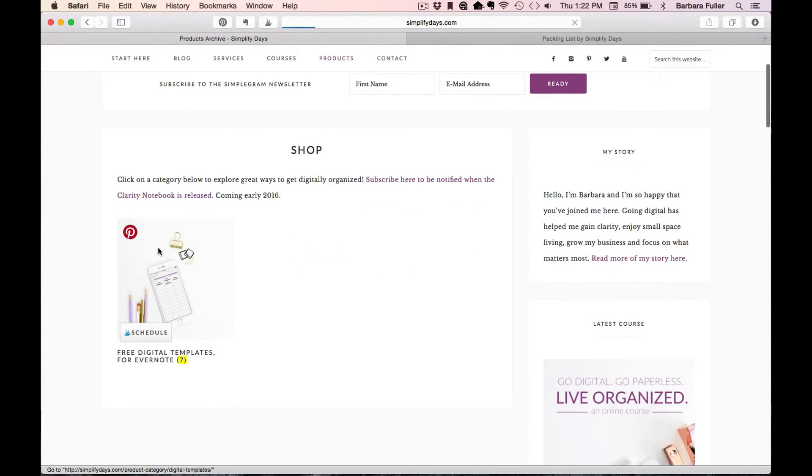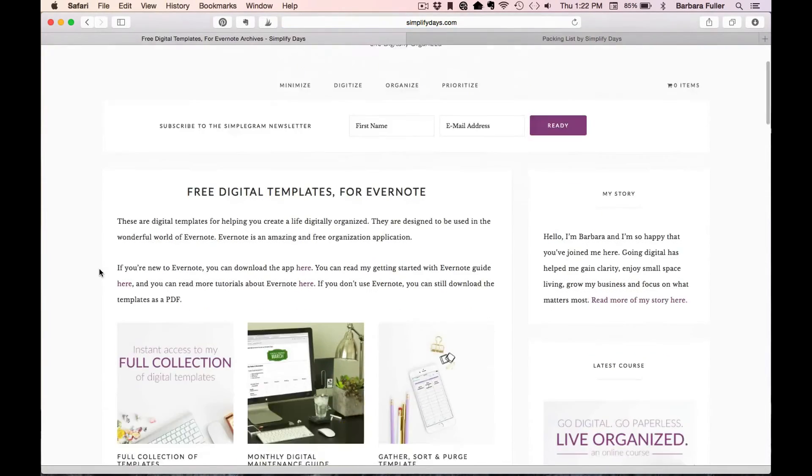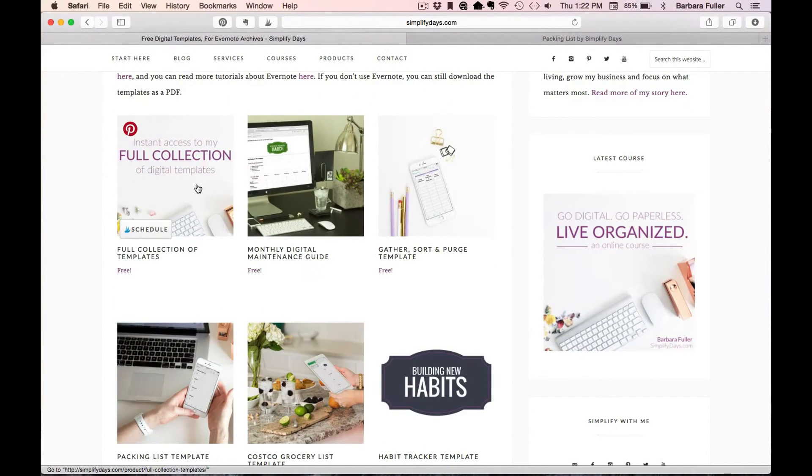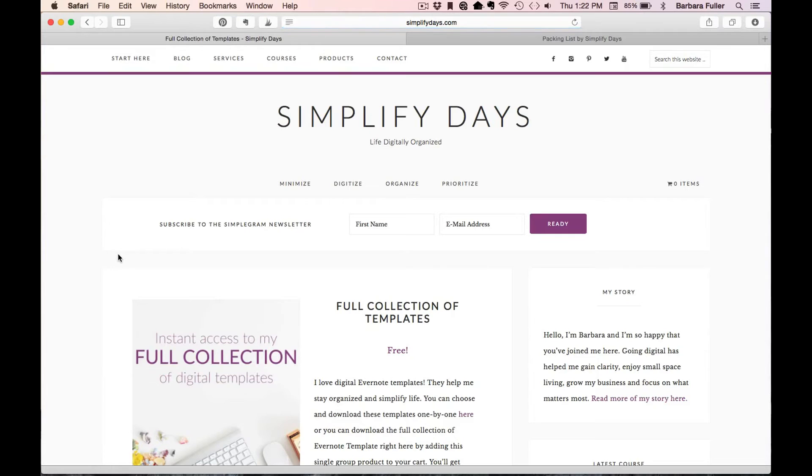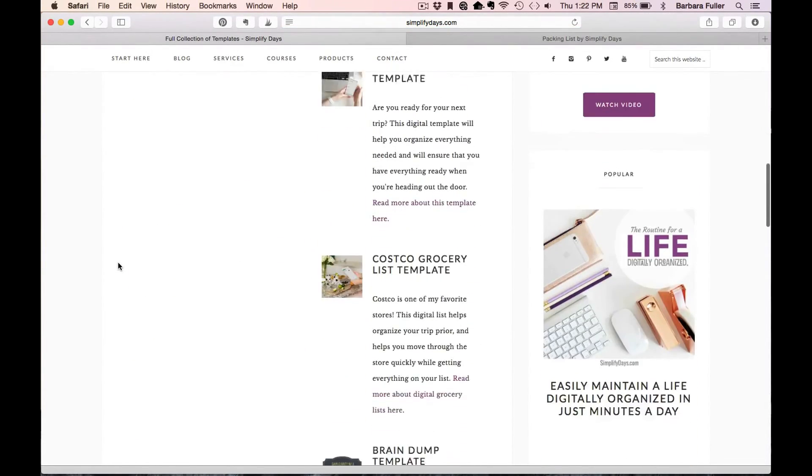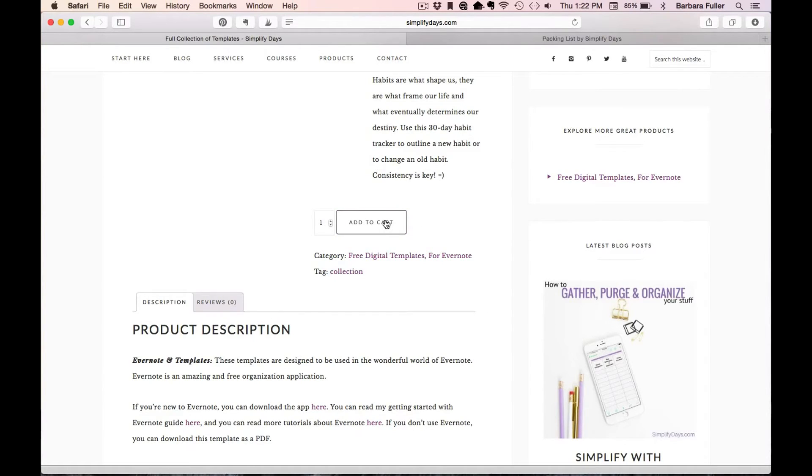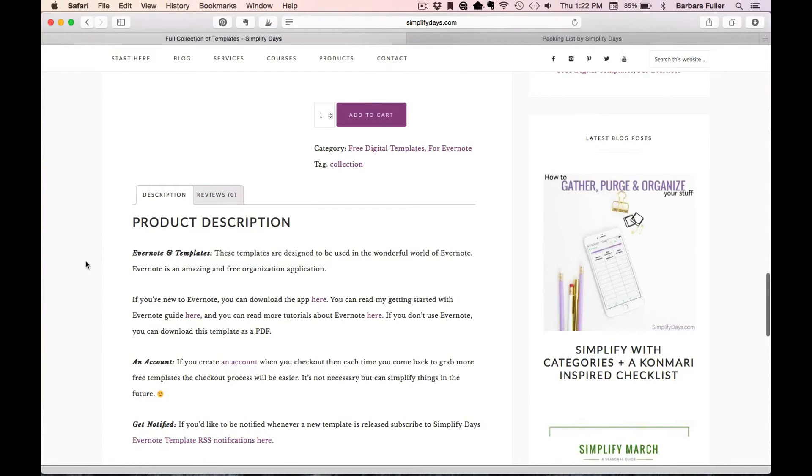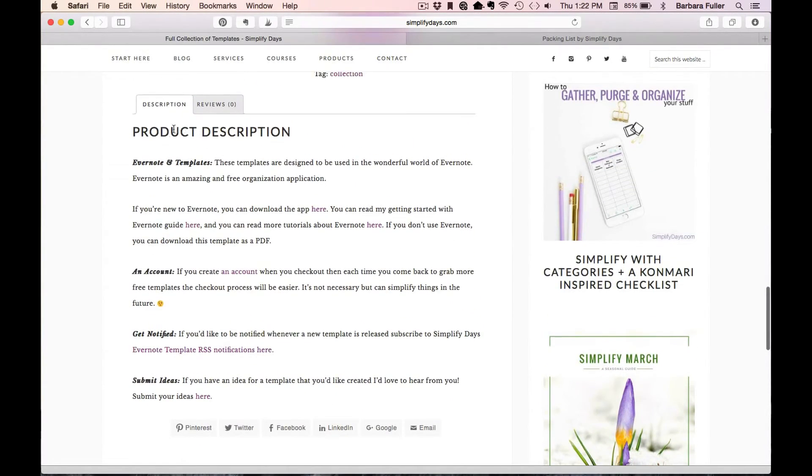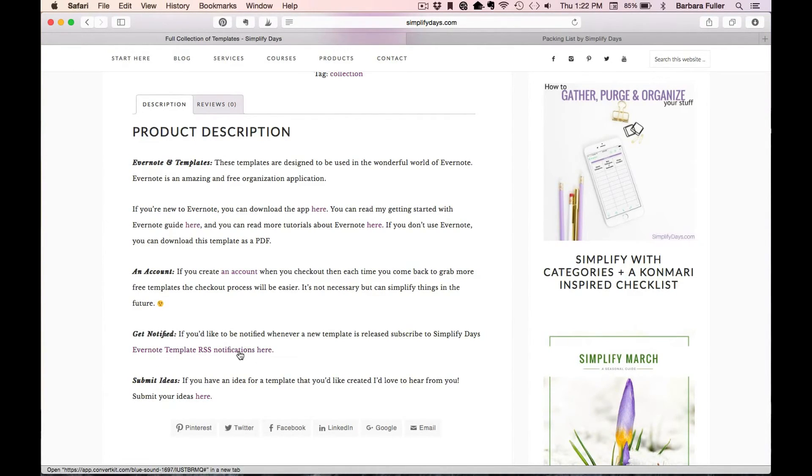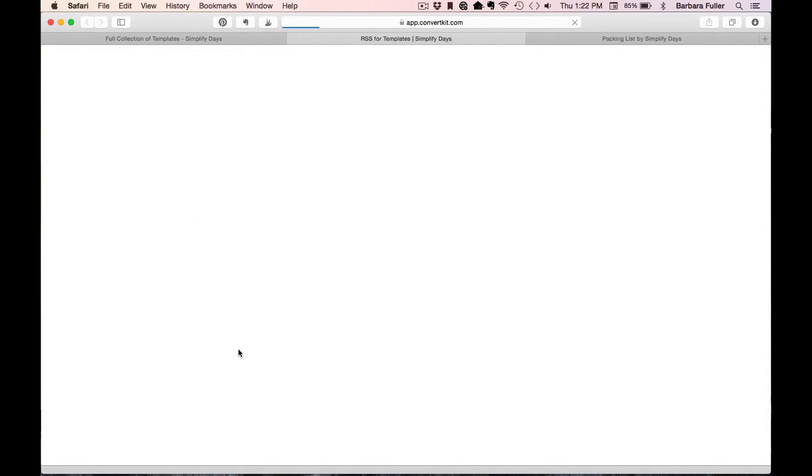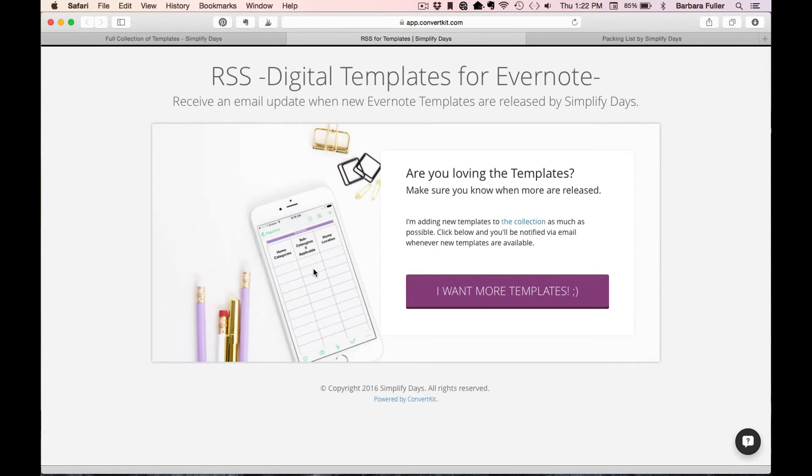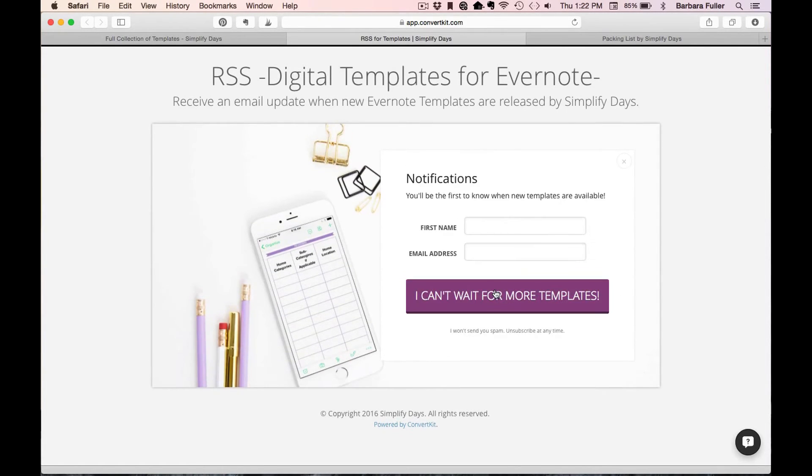If you want one or two, then just follow that same process. Go through and choose the ones that you want. Or if you're really excited about these templates like I am, then you can click right here on this product called Bold Collection of Templates. And that will give you instant access to all of the templates that I have available at Simplify Days. Just click Add to Cart, follow the same process, and you'll get links to every single template that I have. Now, I am continually adding to this collection. So if you'd like to be notified whenever I have a new template available, at the bottom of all of the products, there's this Get Notified option here. And just click on this link, and it will pull up this page for email updates whenever I release new Evernote templates. So all you do is just click here, enter your email, and then we'll be in touch.